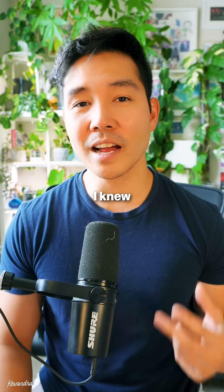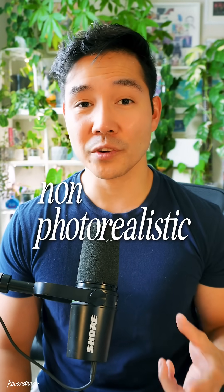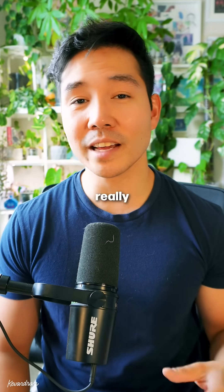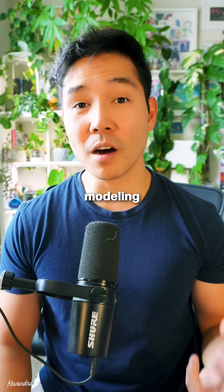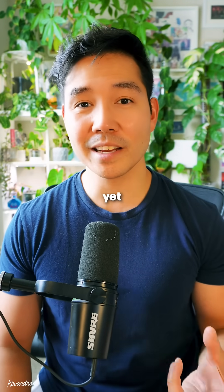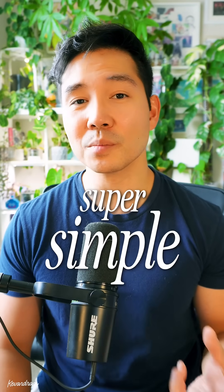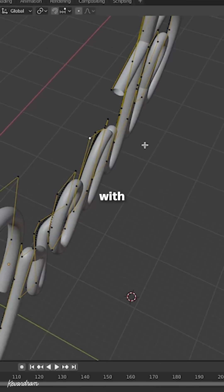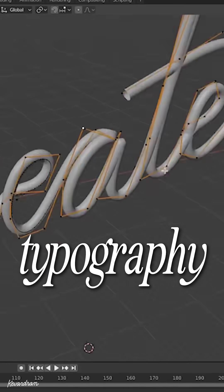Pretty early on, I knew I wanted to focus on non-photorealistic styles and really understand shading. Since I wasn't comfortable modeling or animating yet, for this experiment I kept it super simple and stuck with what I knew best at the time, which was typography.